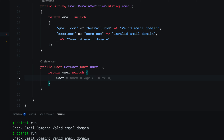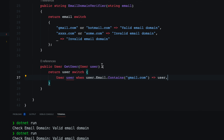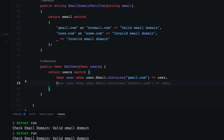Next I'll demonstrate the property pattern. I'll create a new method that returns the user from a GetUser method, taking user as the parameter. Then I write: return user switch. If the user has an email containing gmail.com, return the user. I create a local variable called users and use the when keyword to verify when user.email contains gmail, then return the user. This is the property pattern with switch expressions.